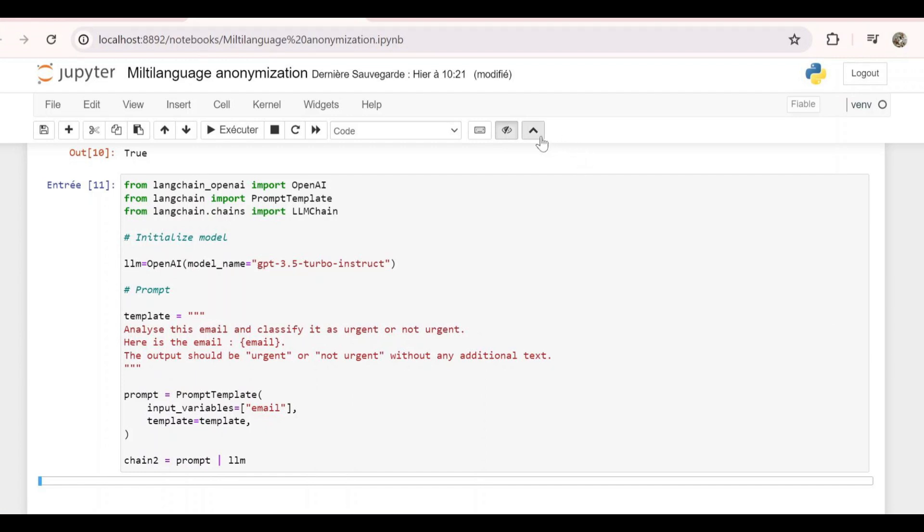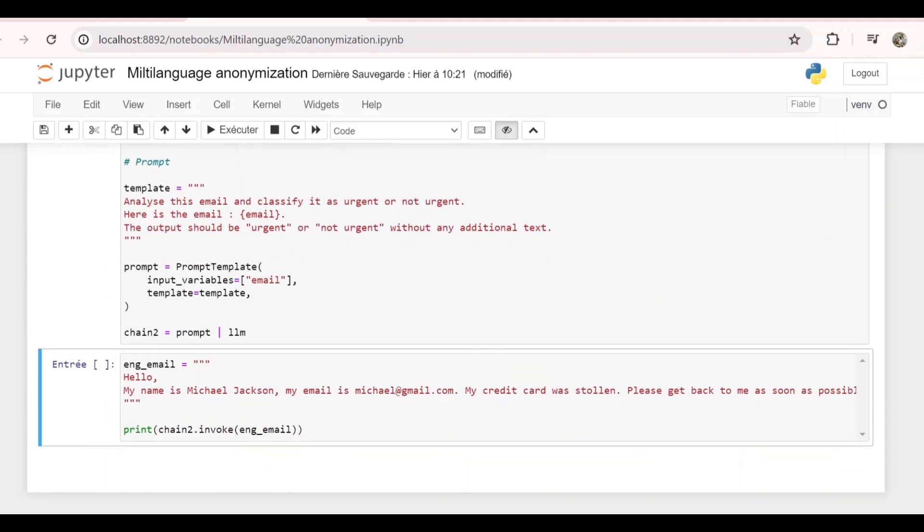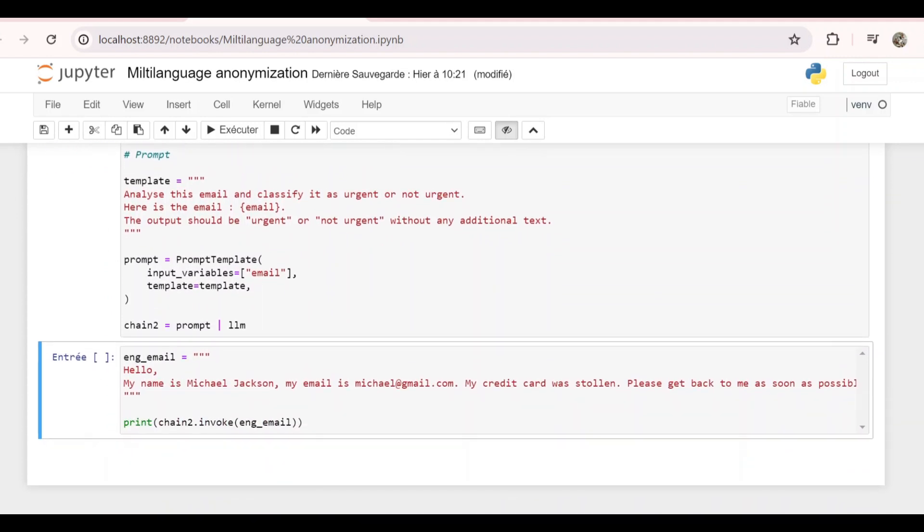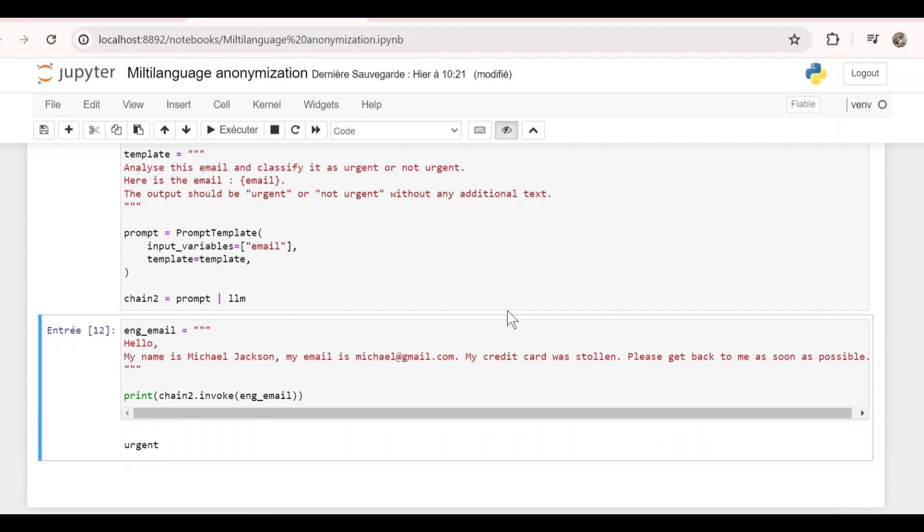So now we just created an LLM chain that takes an email and classifies it as urgent or not. Let's test it with this example email. So I just wrote an example email that says hello, my name is Michael Jackson, my email is mjackson@email.com, my credit card was stolen, please get back to me as soon as possible. And if we do chain2.invoke and print the results, we get urgent. So the email has been classified correctly.